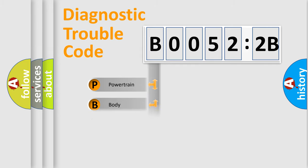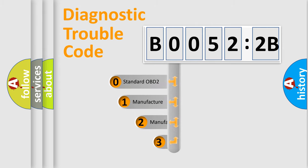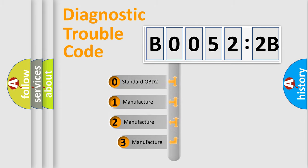Powertrain, body, chassis, network. This distribution is defined in the first character code.